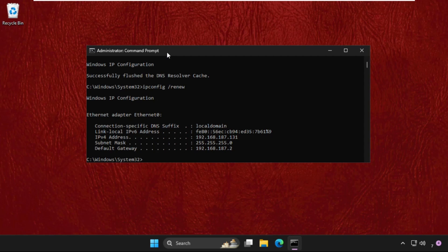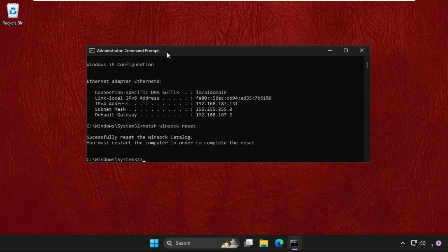Then we will execute the next command, that will be 'netsh winsock reset'. Hit Enter to execute the command.